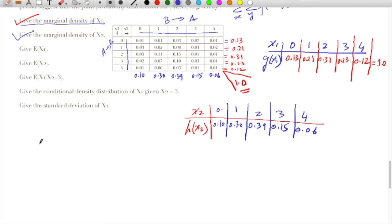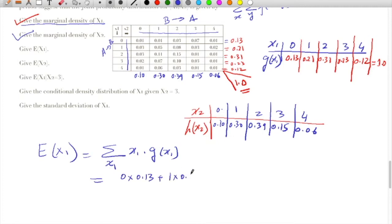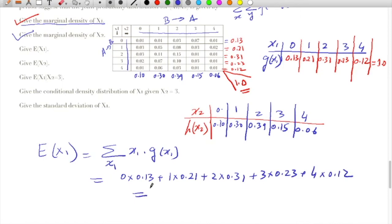The expected value for X1 is nothing but summation over X1 of X1 times g(X1). That will give us: 0 multiplied by 0.13, plus 1 multiplied by 0.21, and so on over all values. The expected value of X1 comes out to be 2.0.